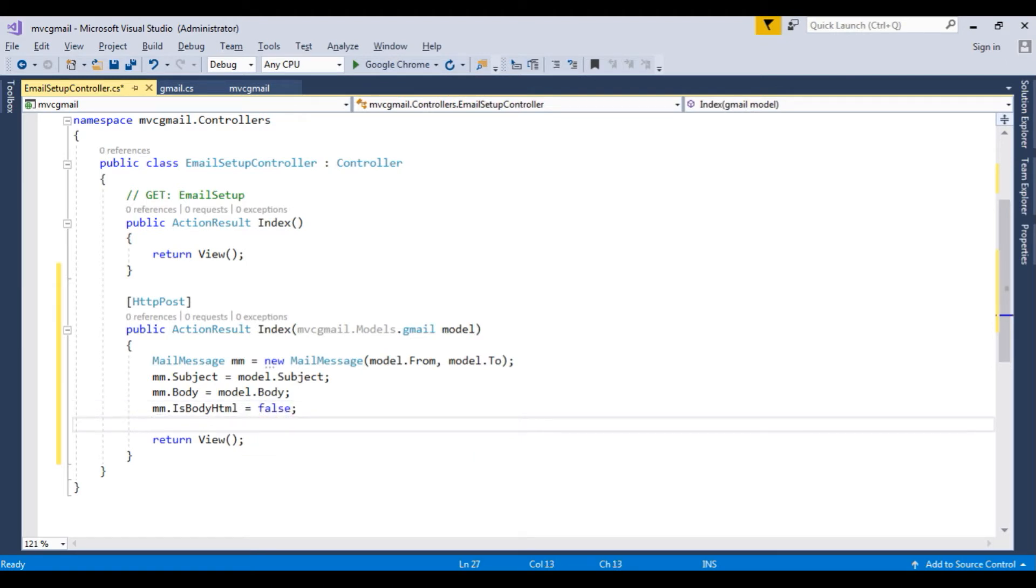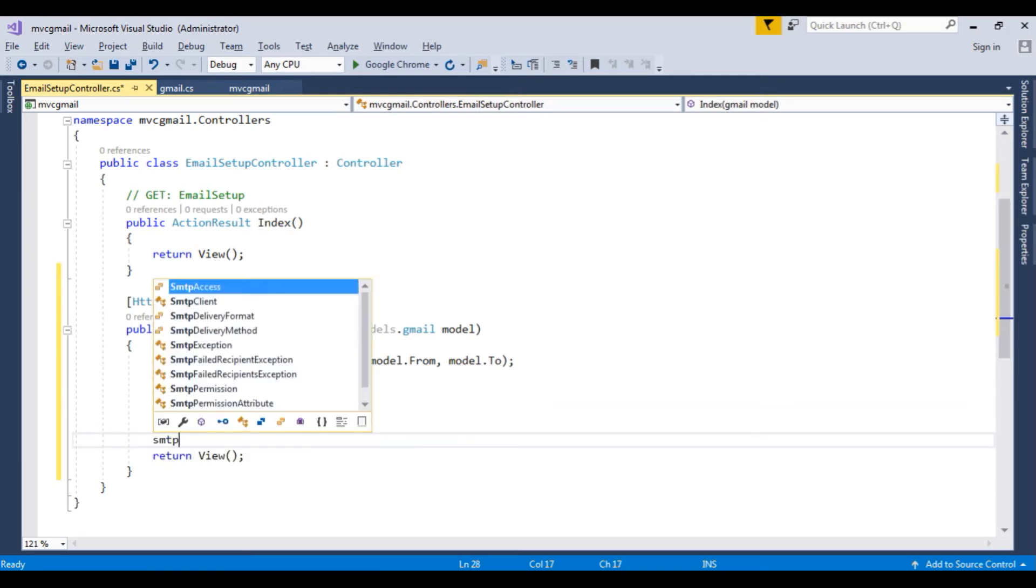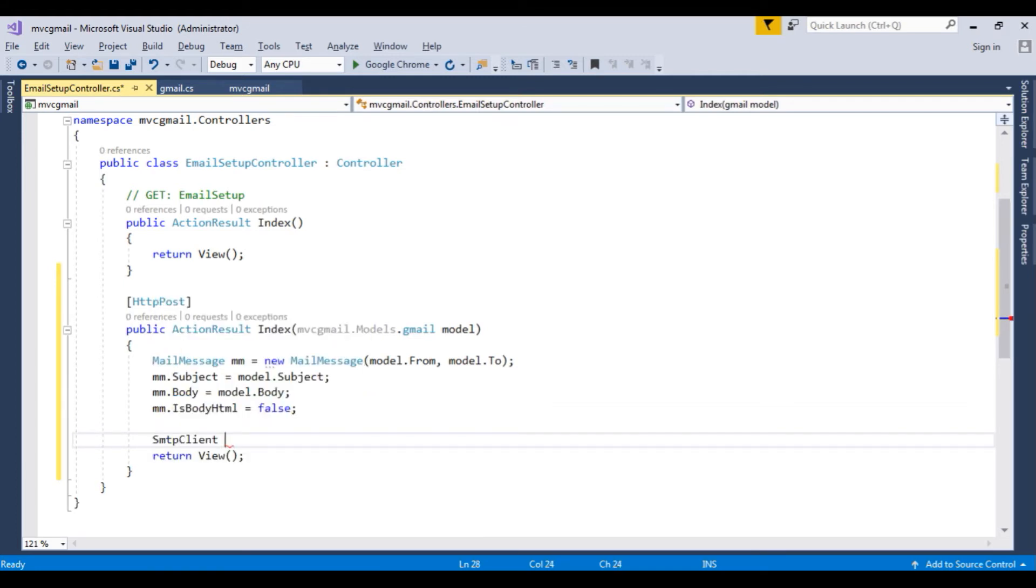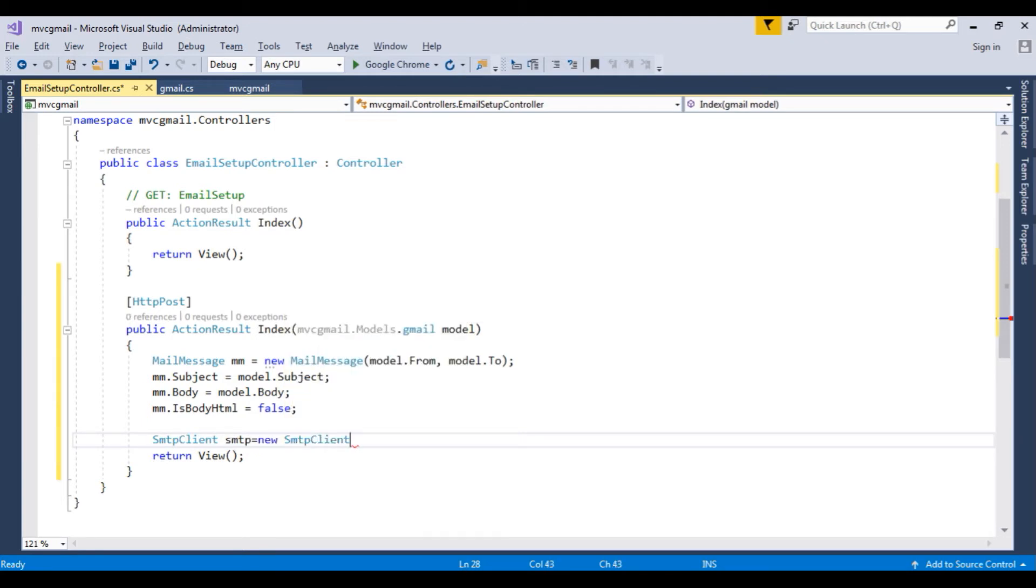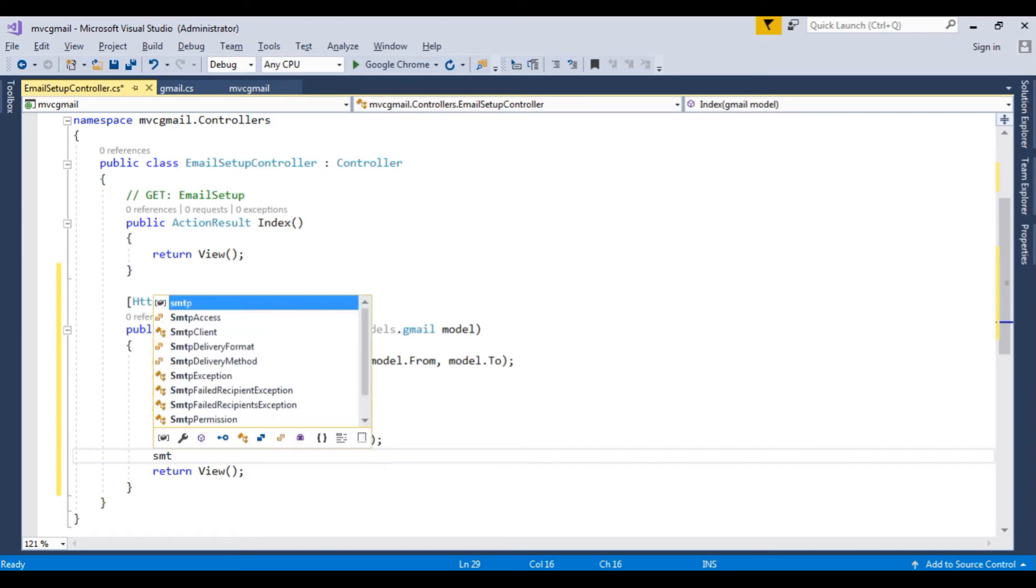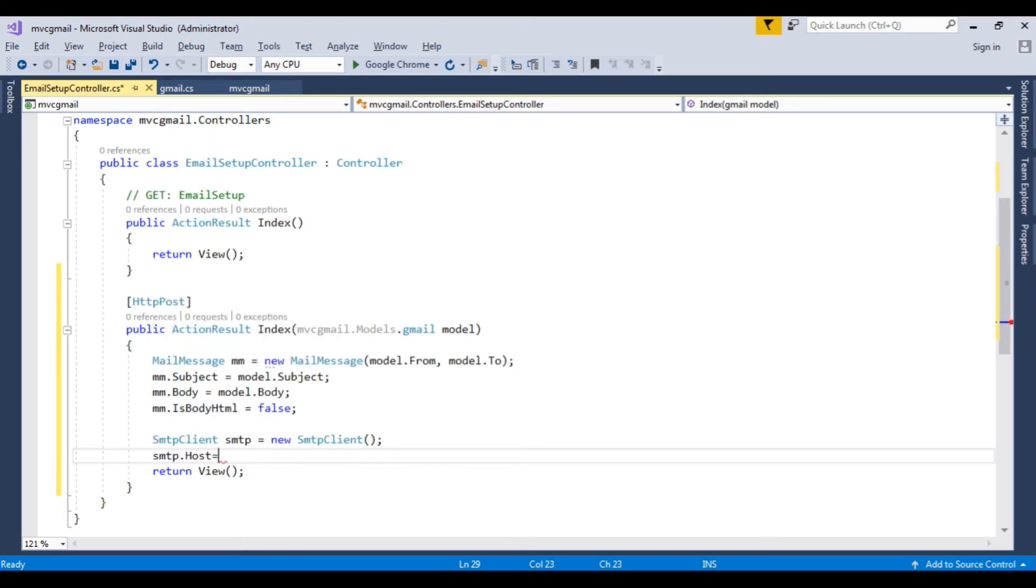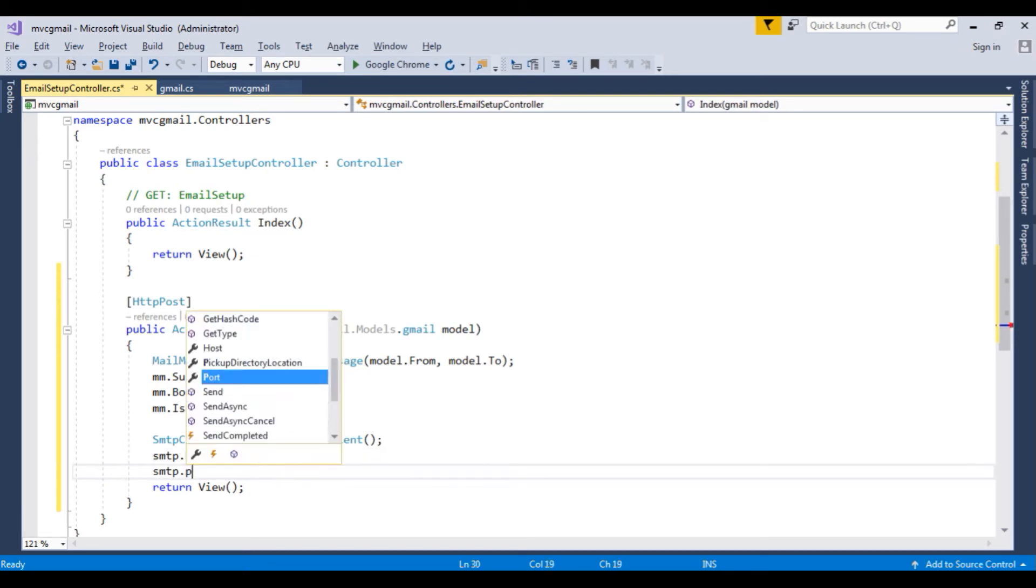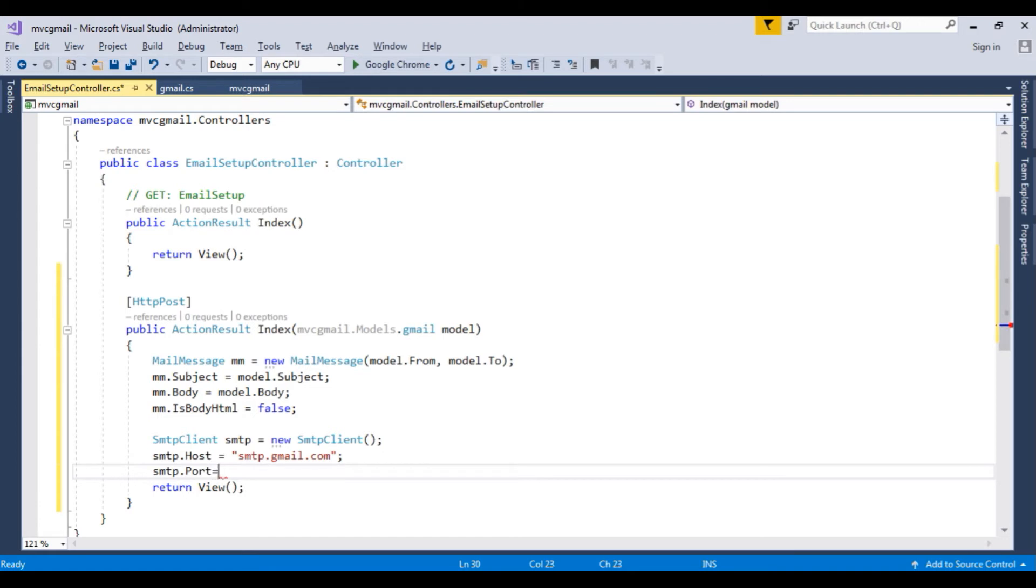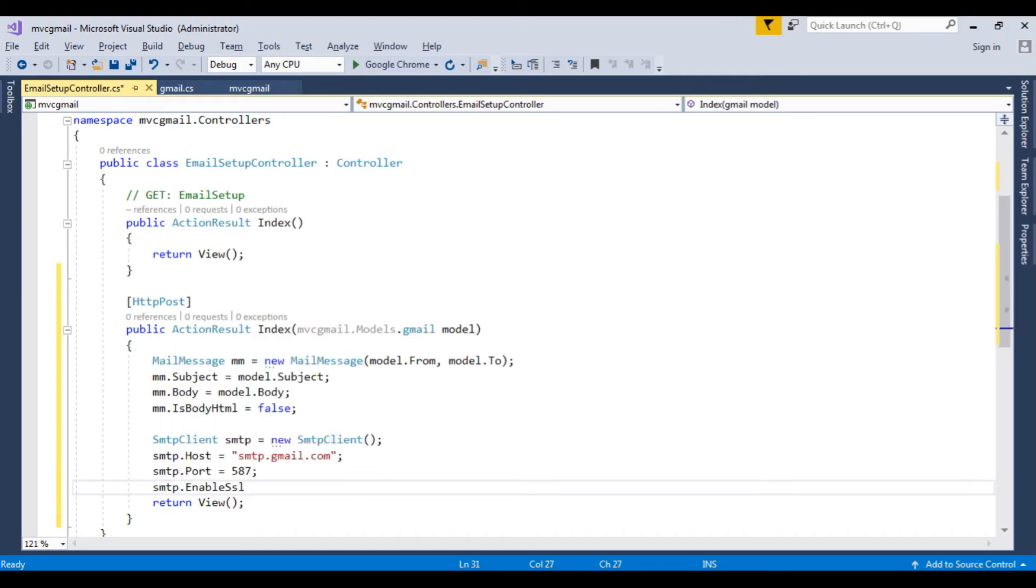After creating the mailMessage objects, SMTP client class. SMTP is equal to new SMTP client. SMTP dot host. Now in this host name, SMTP dot gmail dot com. That is the host name of the Gmail provider. SMTP dot port number which is the integer 587. SMTP dot enable SSL. This certificate is true.